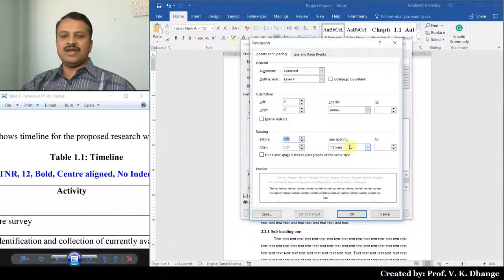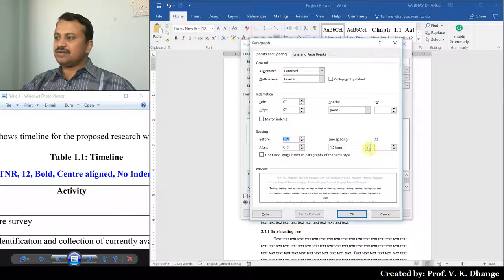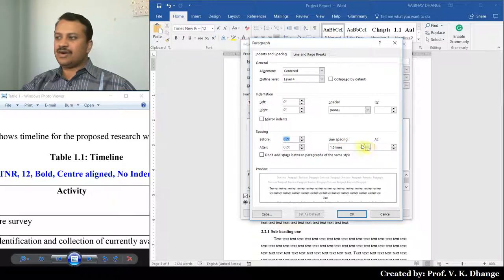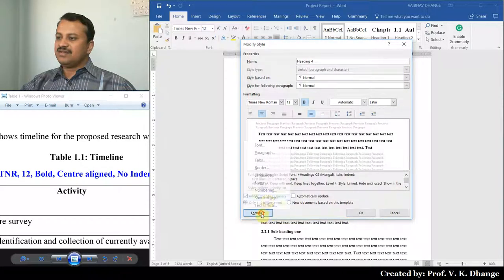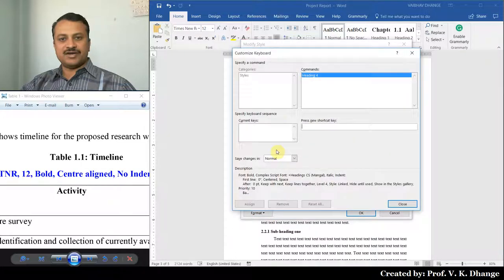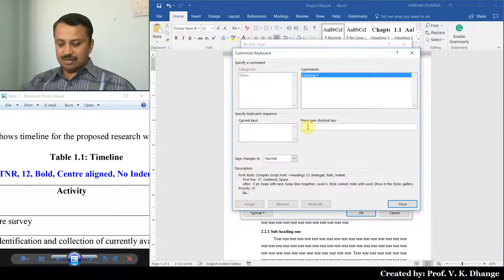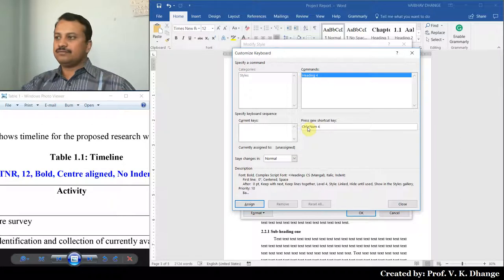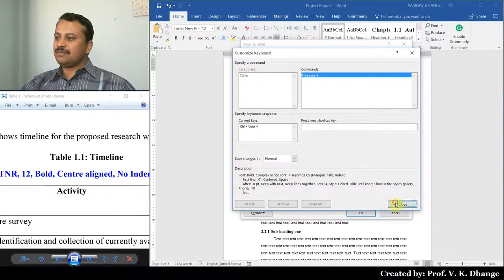Line spacing can be changed depending on the requirement — you can set it to 1 line spacing or 1.5 line spacing. Let it be 1.5. Then let us create a shortcut key for this style. Press Control+4 on the numpad. Click Assign and close.